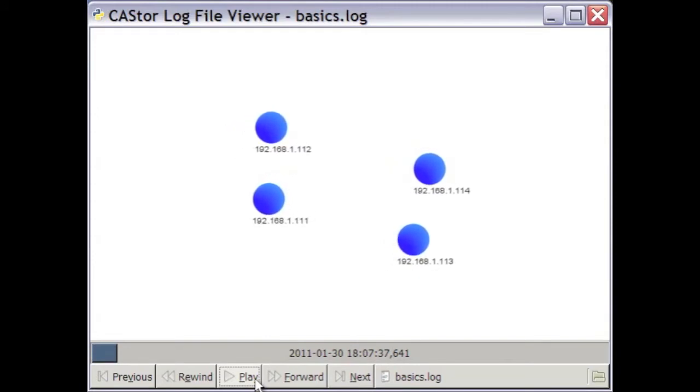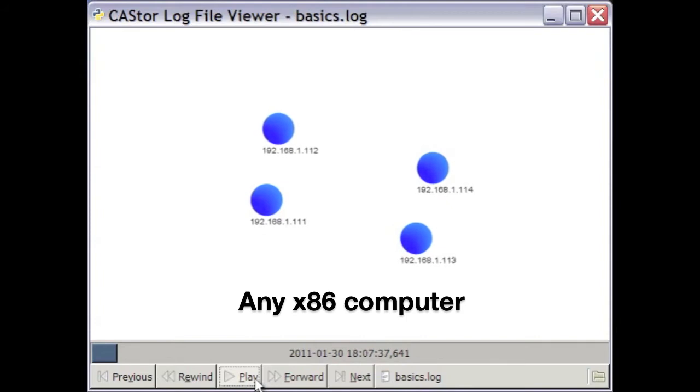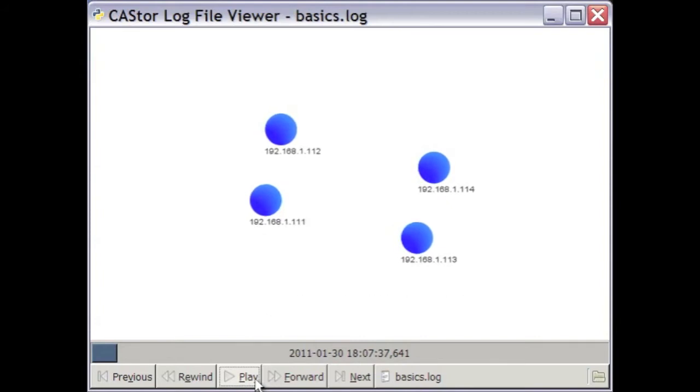The hardware itself can be any x86-compatible computer, anything from inexpensive commodity computers to reliable high-performance servers, even mixed in the same cluster if you like. Here we see a cluster of four nodes. They are labeled with their IP addresses.